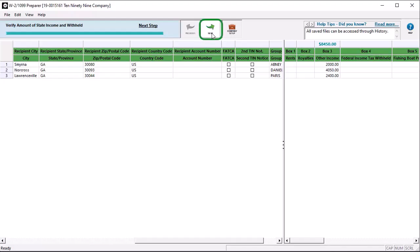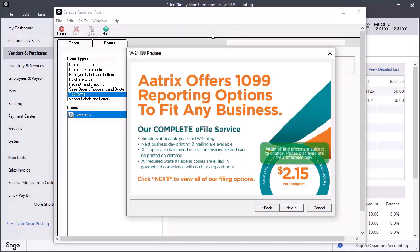The ATRIX Complete eFile Service Offer displays. Click Next.